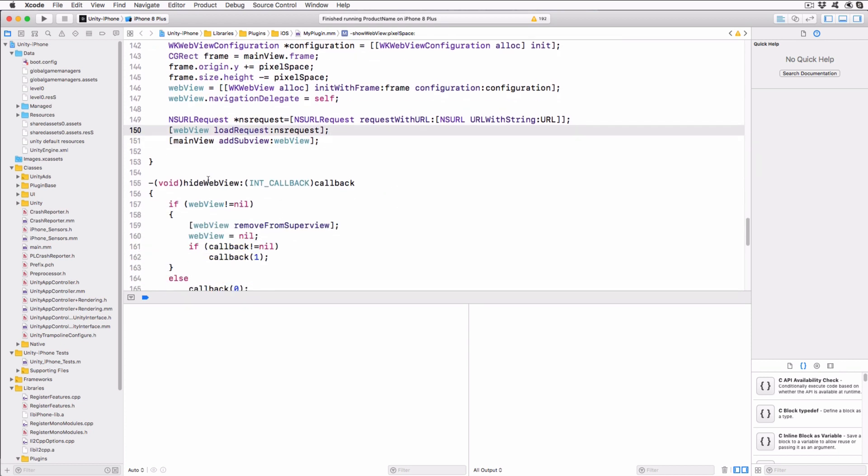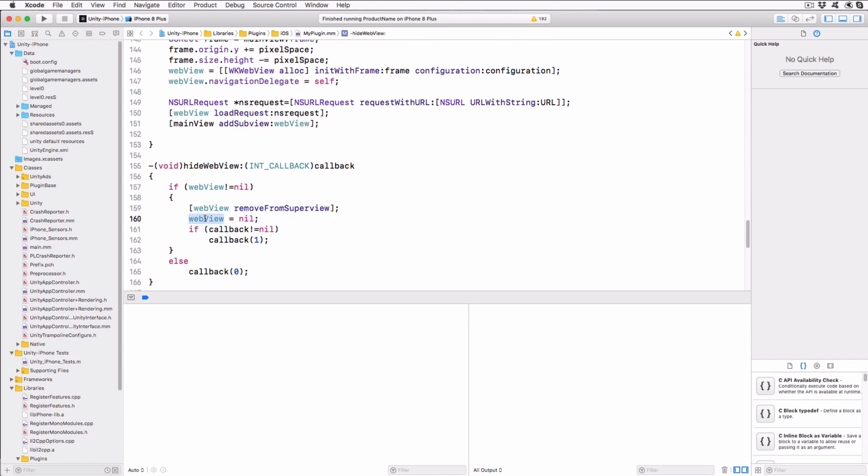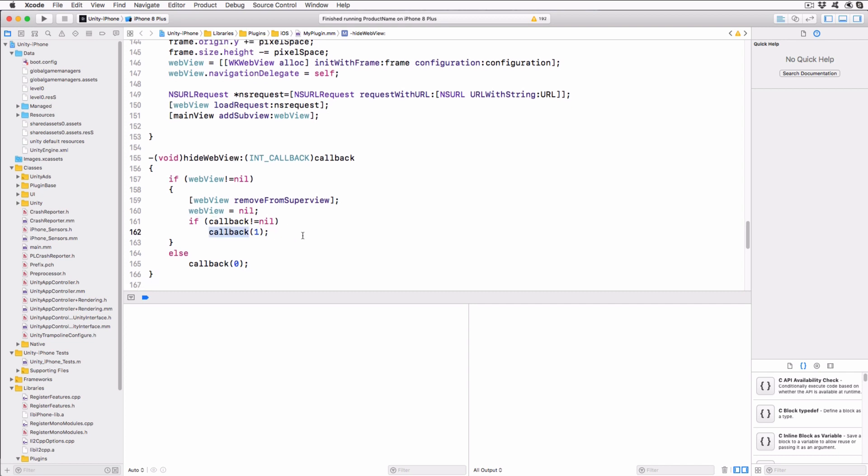The HideWebView method removes the WebView from its parent if it exists, and then sets the var holding reference to it to nil. It then triggers the callback method with a 1 as a parameter if it's not nil. If there's no existing WebView, then the callback is just triggered with a 0.